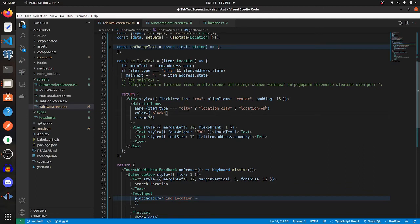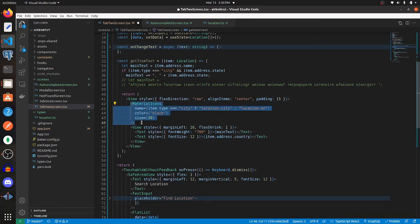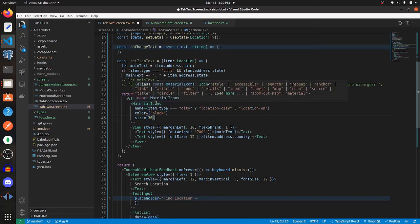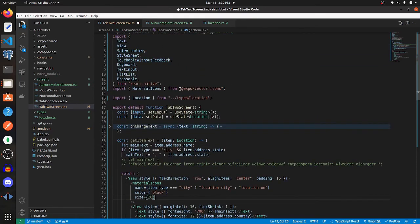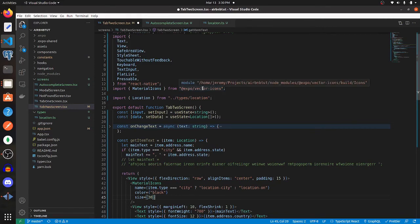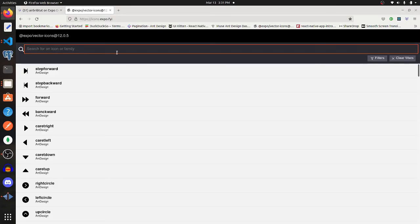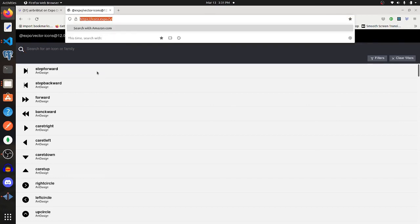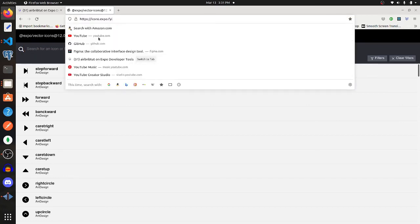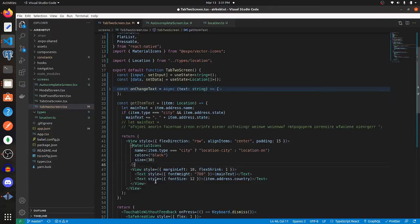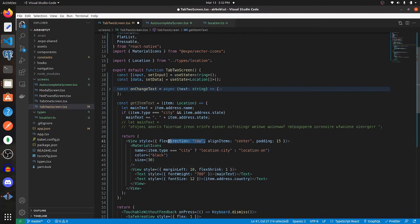It also displays this icon on the left. You can import icons from @expo/vector-icons. To see the list of vector icons, go to this website. You can also just type in Expo vector icons and this should pop up.